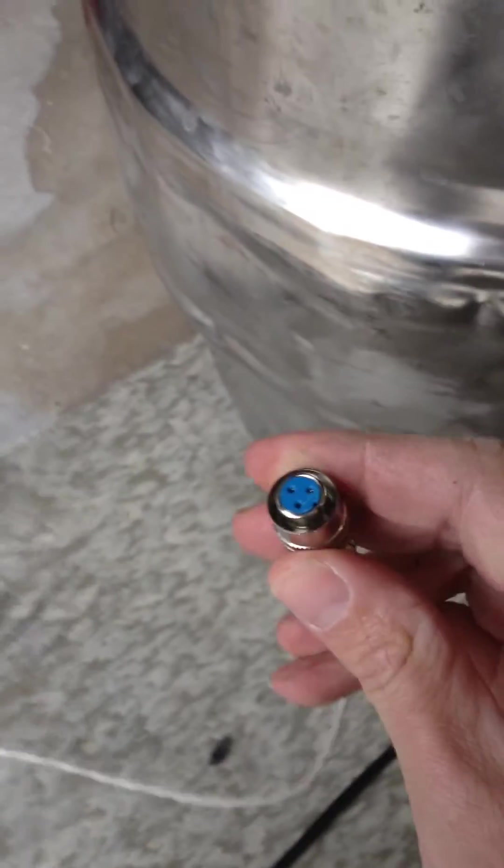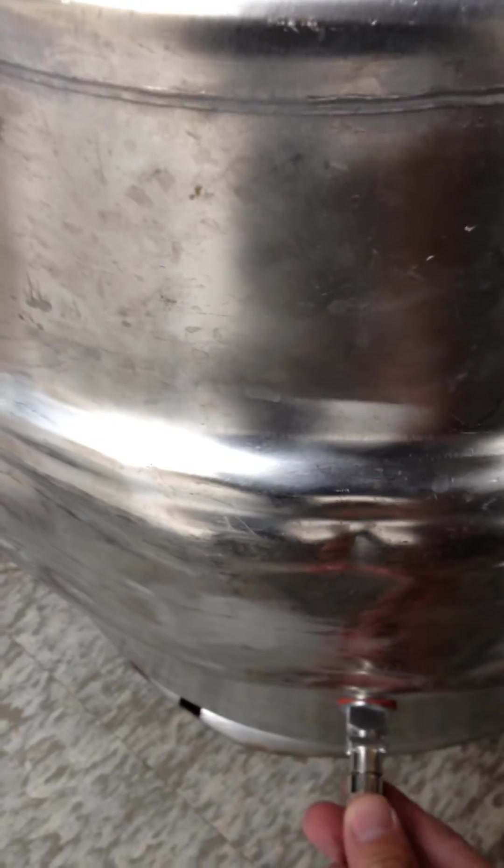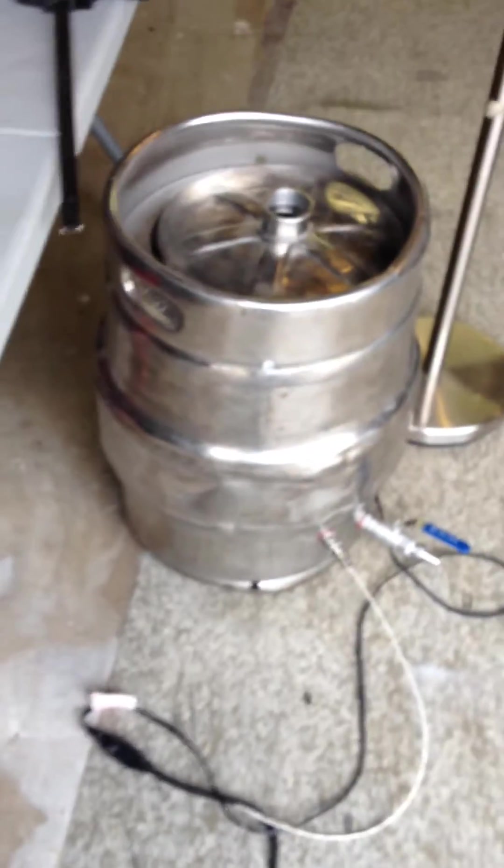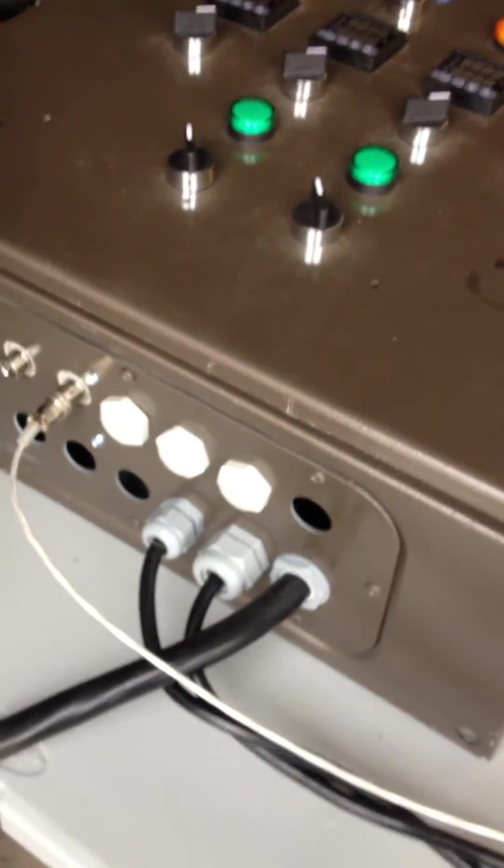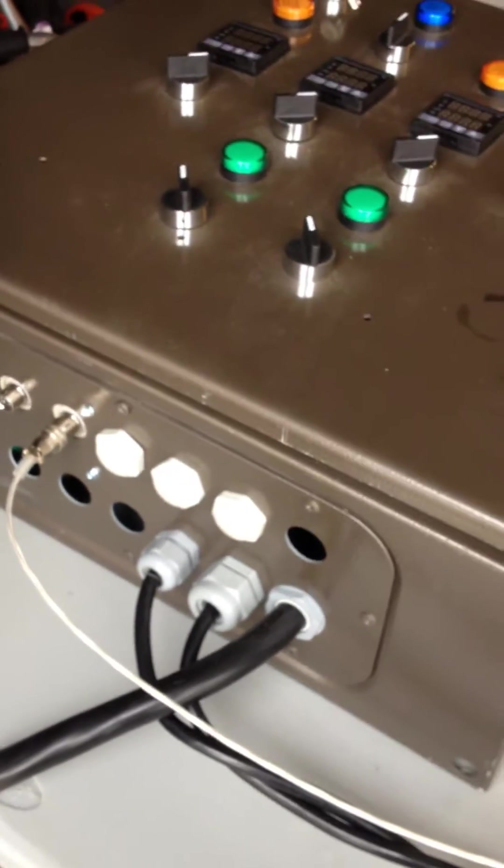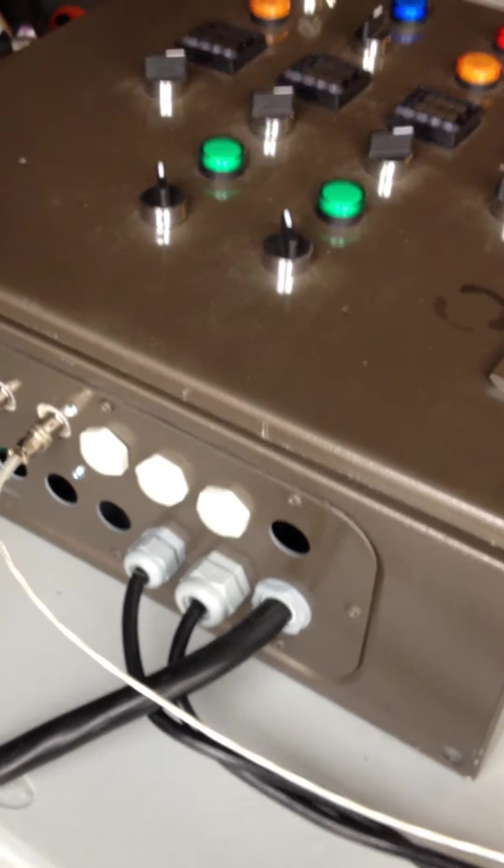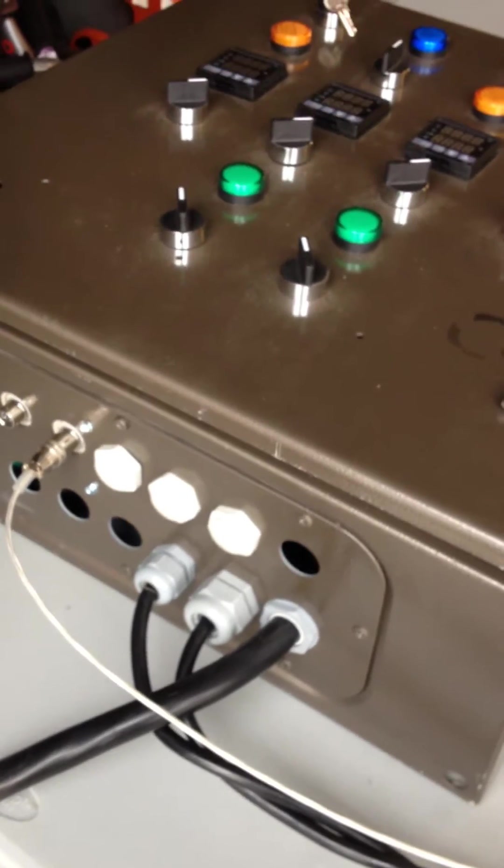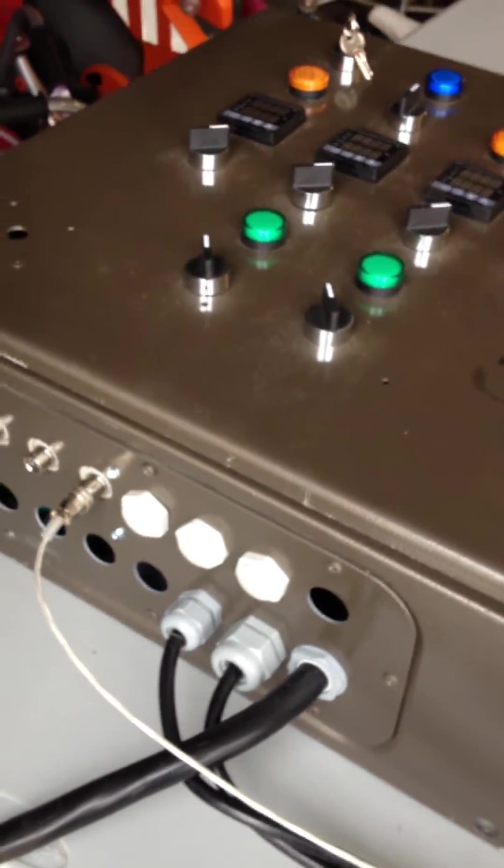Right here we got a little thermocouple connector. This goes to my boil kettle. I just have it hooked up right now. I don't have any heat sources. It's capable of 240 volts, 5,500 watt heating elements.